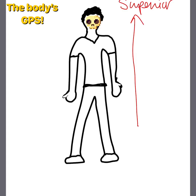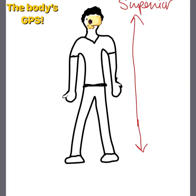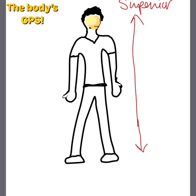On the contrary, we have inferior, also called caudal. Inferior means away from the head, or towards the lower parts of the structure or the body — so it means below.